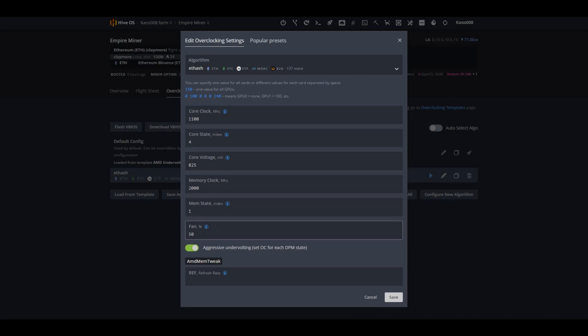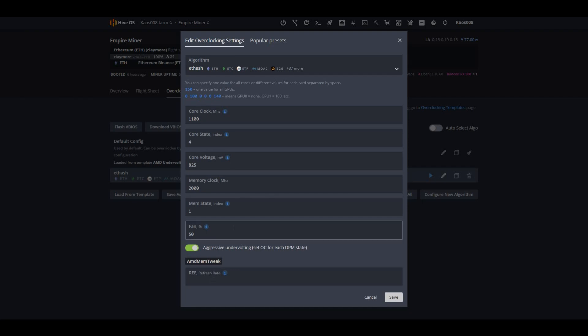Fan is at 50%. I do have aggressive undervolting on, and I do not have the refresh rate clicked on this one yet. But I'm going to walk you through it on the next one to see if we can get you 35 mega hashes.